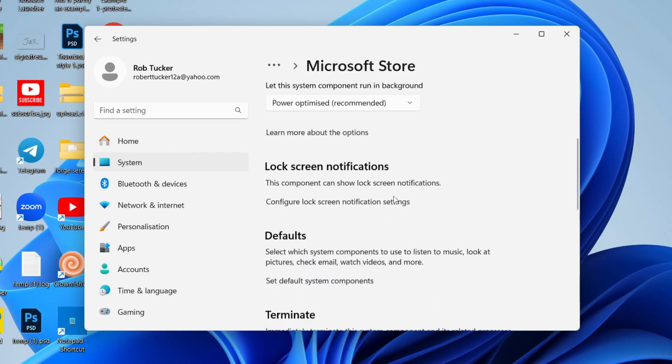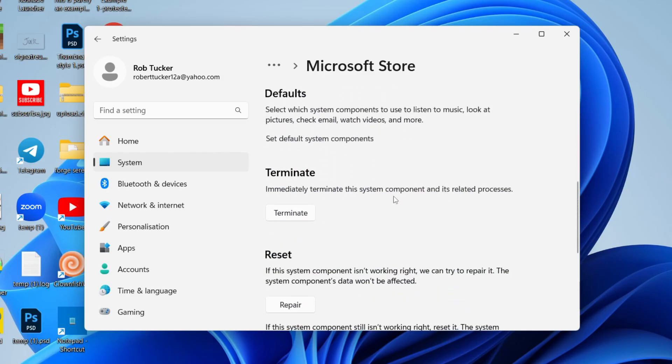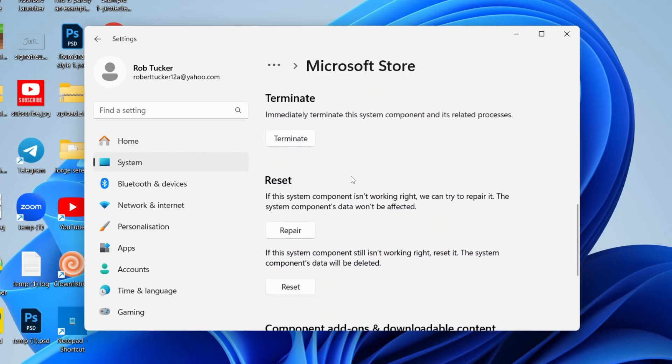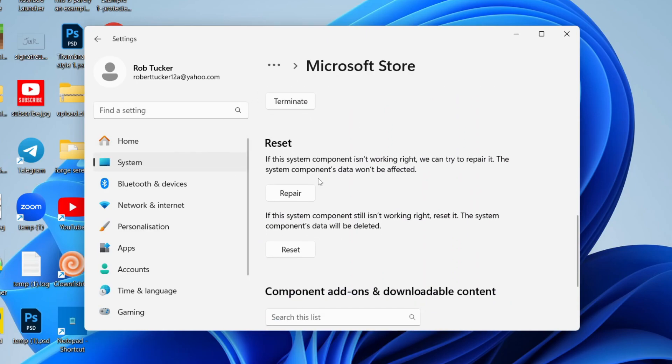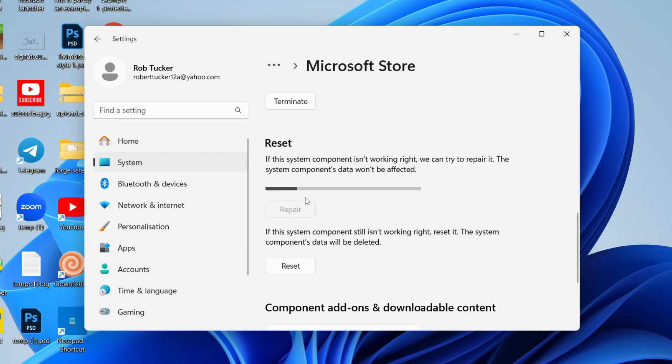It will take a moment to load and then scroll down. Click on terminate just so it completely stops it. Now what we're going to do is try repairing it. Click on repair and wait for it to do its thing.